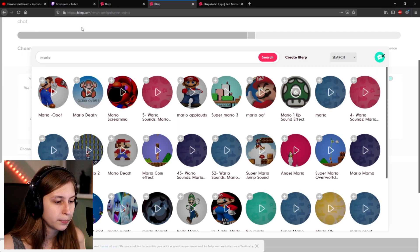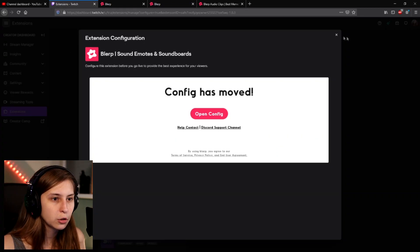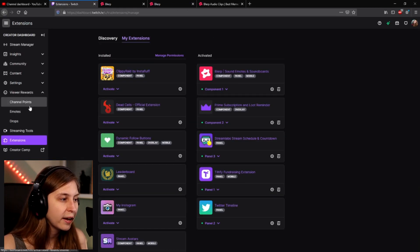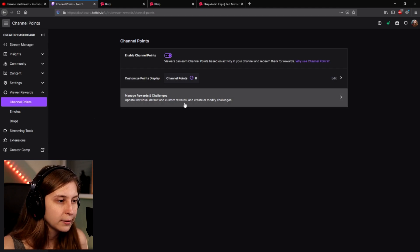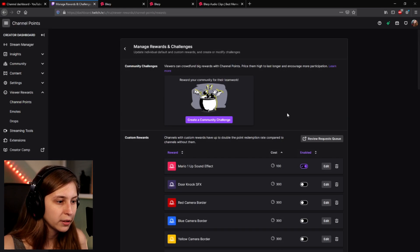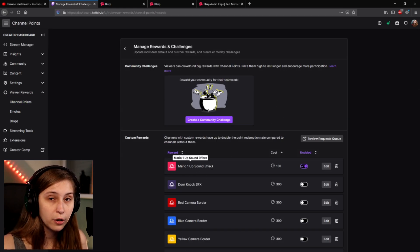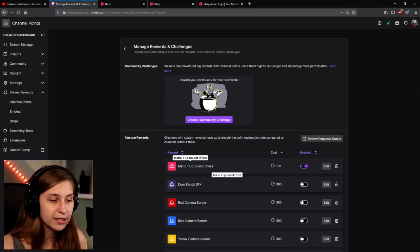So we're going to create it and click Update Rewards. I'm going to go back to Twitch, go to Viewer Rewards and then Channel Points — Manage Channel Points. It actually made the 'Mario one-up sound effect' on its own. Great — it did that automatically.